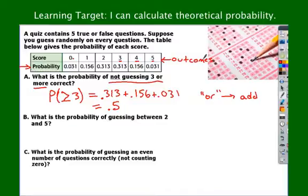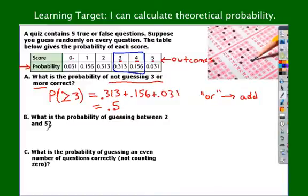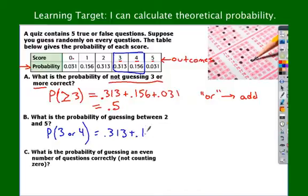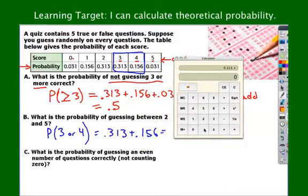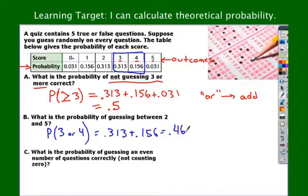What's the probability of guessing between 2 and 5? If it's between 2 and 5, only 3 and 4 work — 2 is not between 2 and 5, and 5 is not between 2 and 5. So probability of 3 or 4: again there's that word or, so we put those two probabilities together: 0.313 plus 0.156 equals 0.469, or 46.9%. Notice you can write probability as a fraction, as a decimal, or as a percent — either way, it's a ratio.